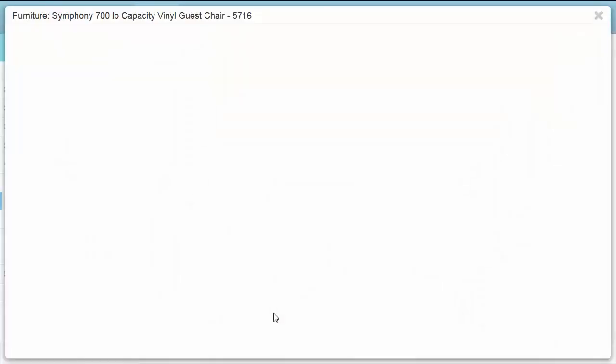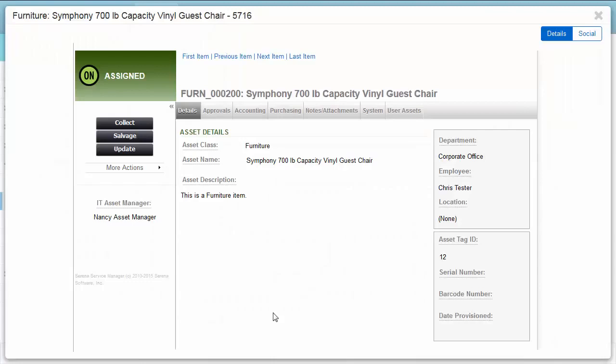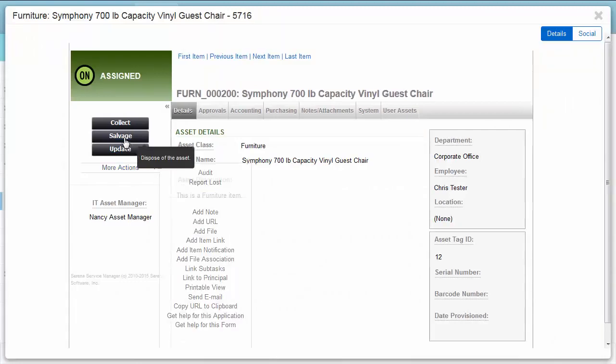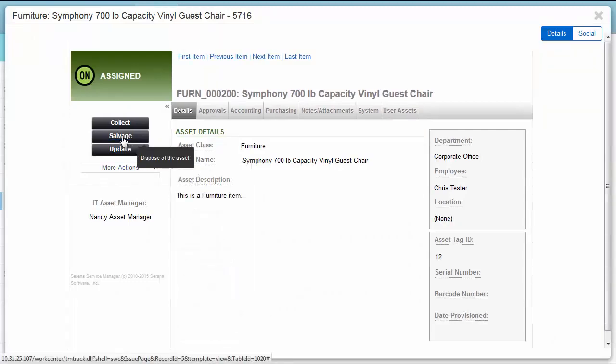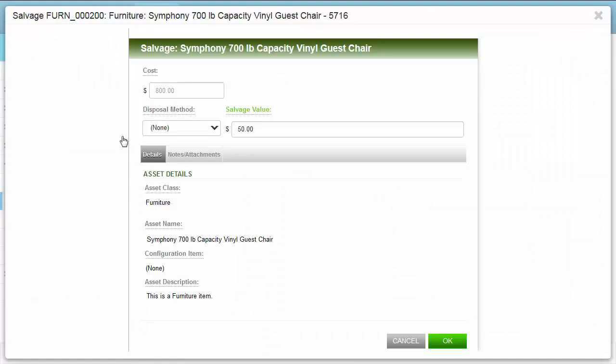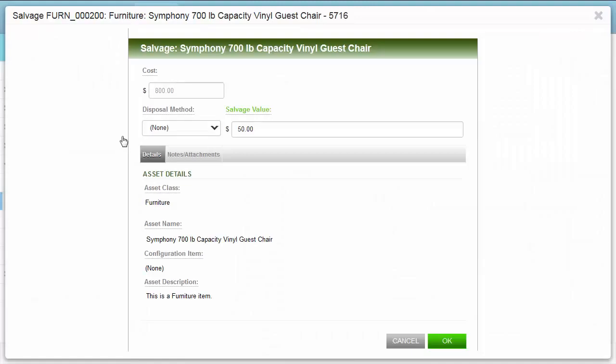They can choose to collect an asset and move it back to the IT inventory so it's available for other users, or they can choose to salvage and dispose of an asset.